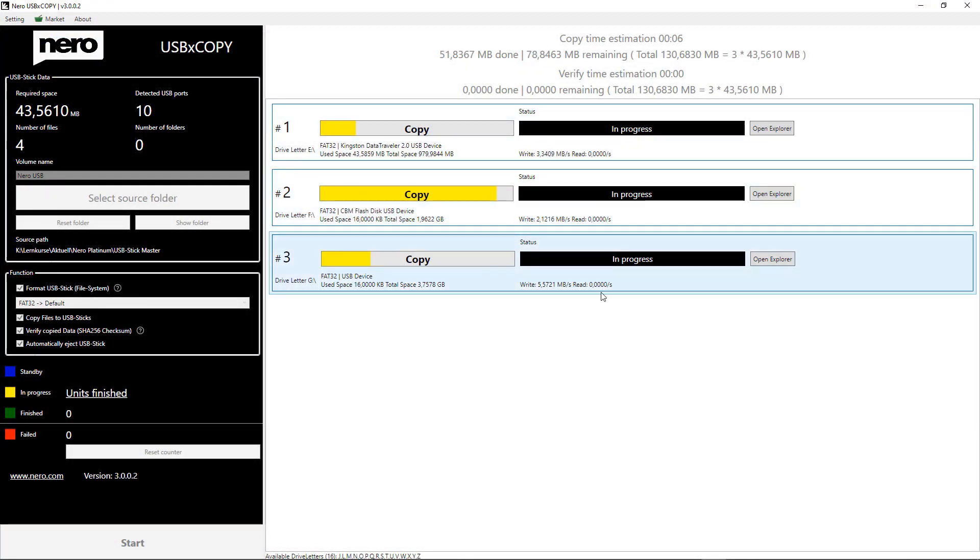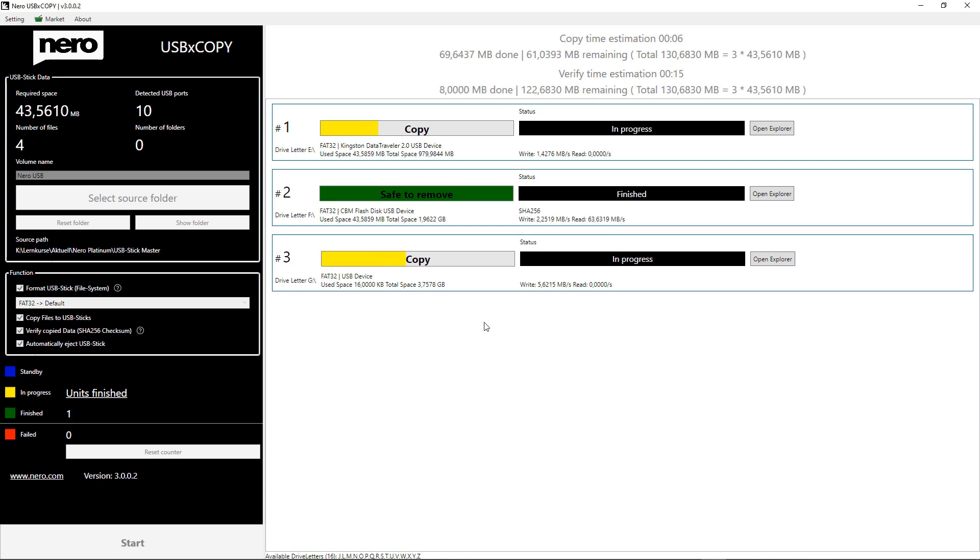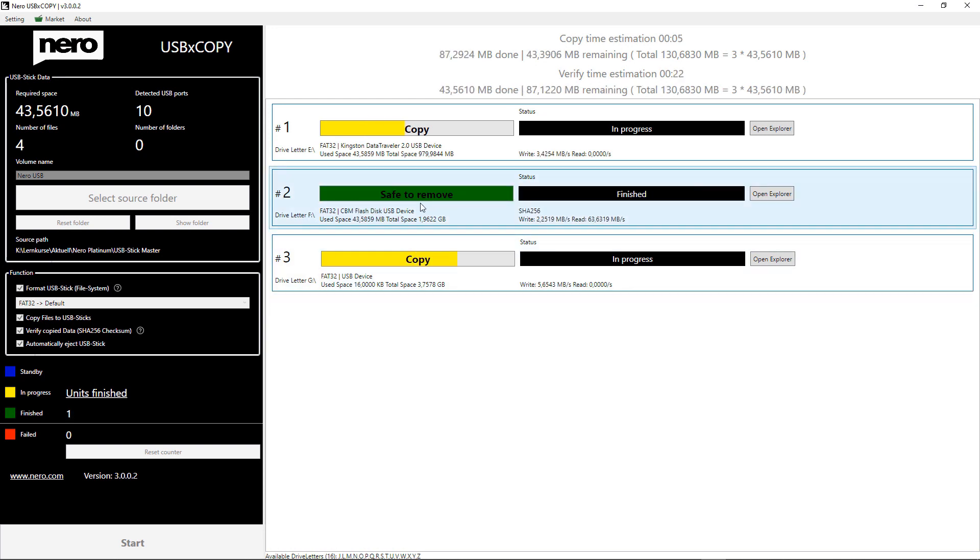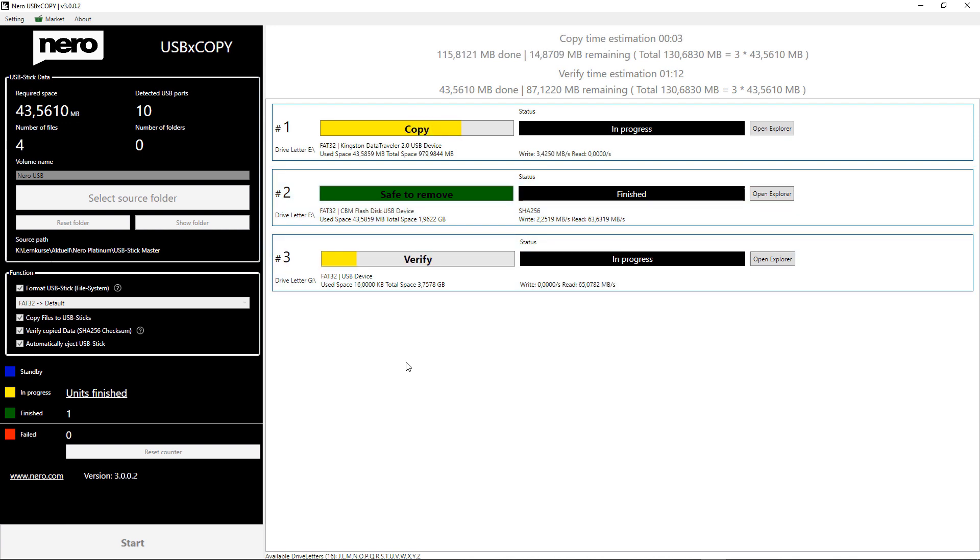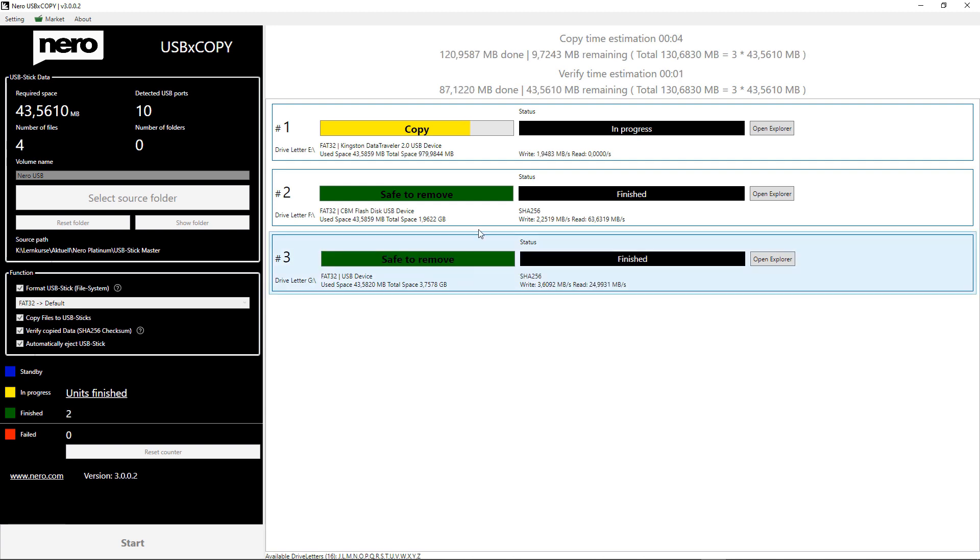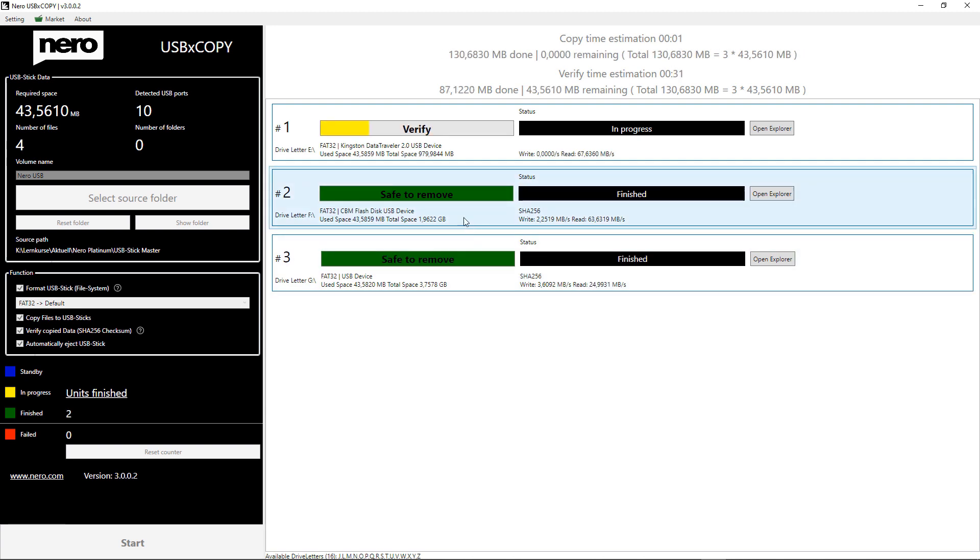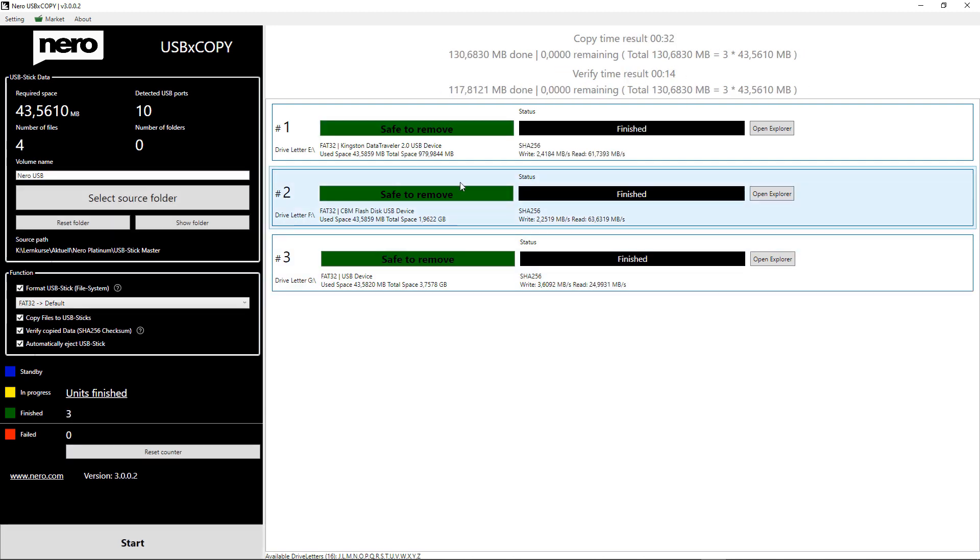New in the Nero Platinum Suite is a small app called USB X copy, which is the easiest way to quickly and reliably duplicate USB sticks. If you need many identical USB sticks, for example for your clients, then this is the perfect tool.